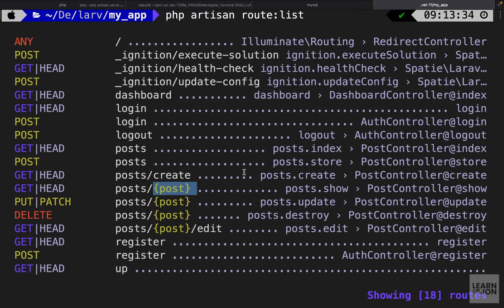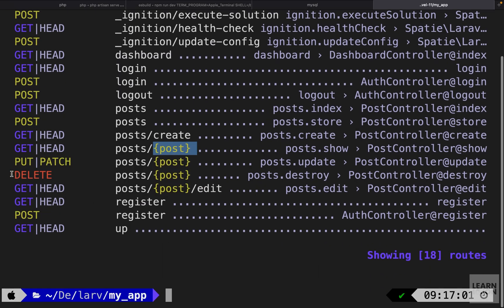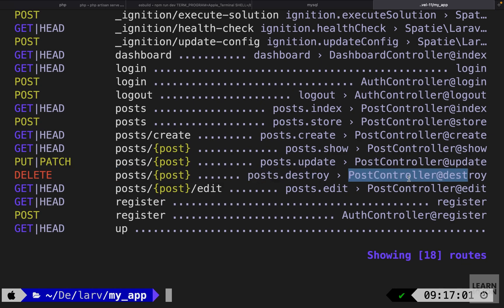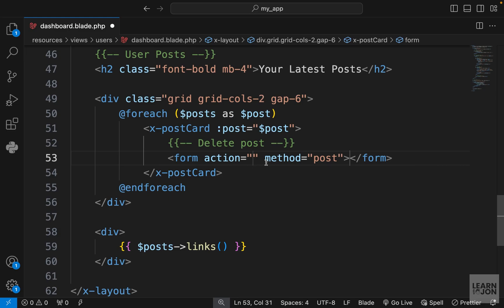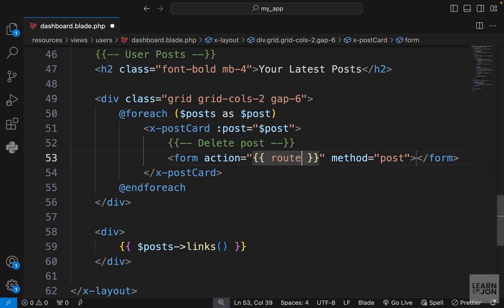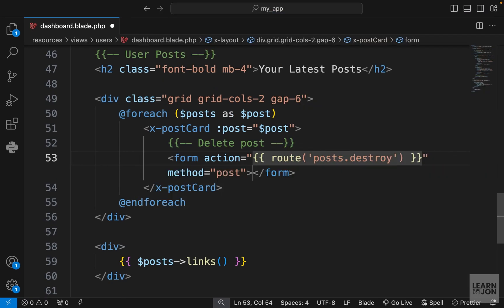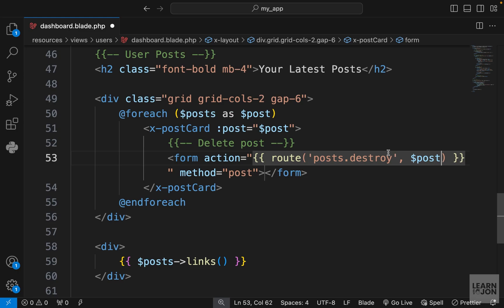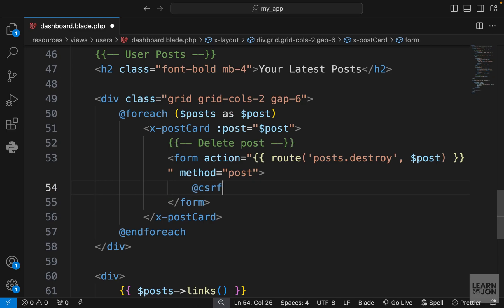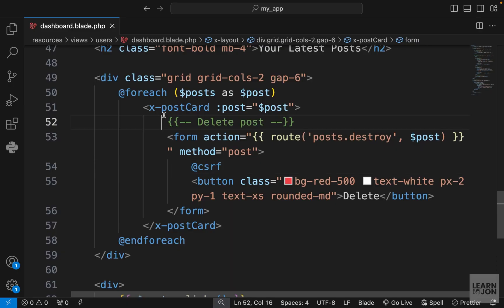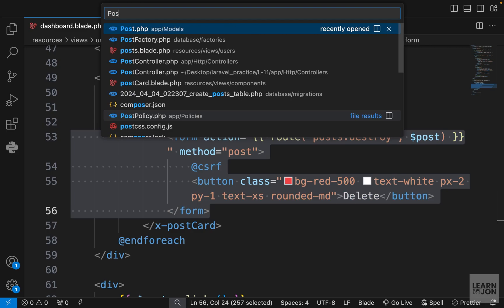To delete a post, much like logout, we don't want just a button — we want a proper form. In our route list we have a DELETE HTTP method that goes through this route and calls the destroy function in our post controller. So let's create a form where the action is the route posts.destroy. We use the route function and pass the destroy route, keeping in mind it expects a post parameter, so we pass post. We add the CSRF directive and a delete button with some classes.